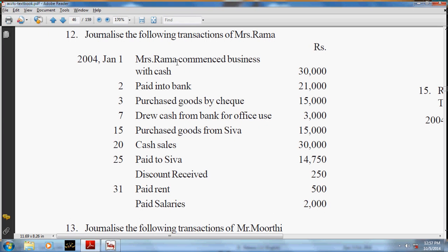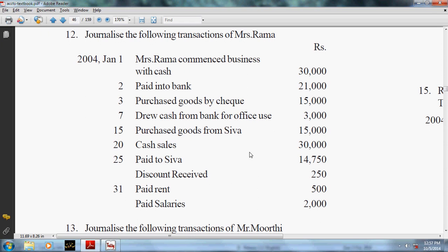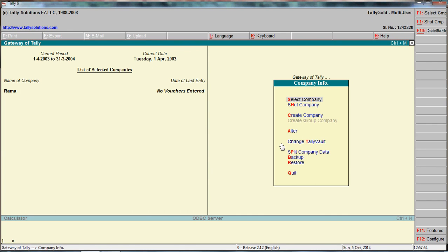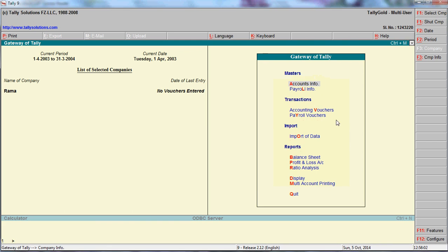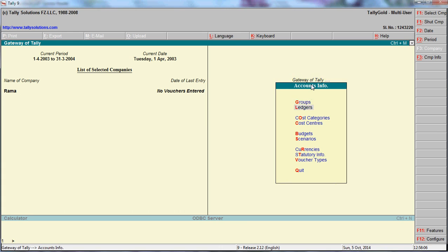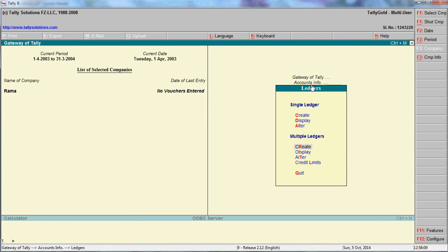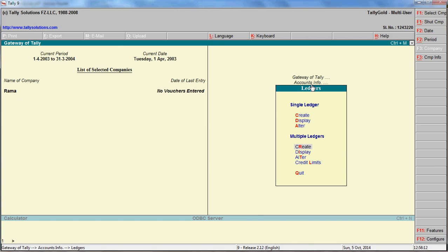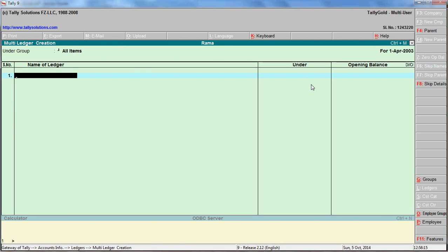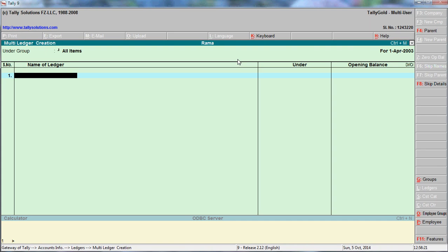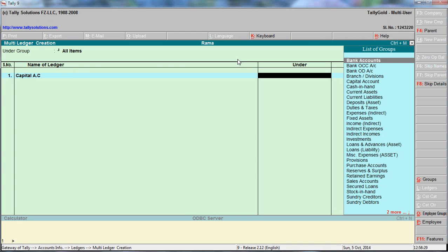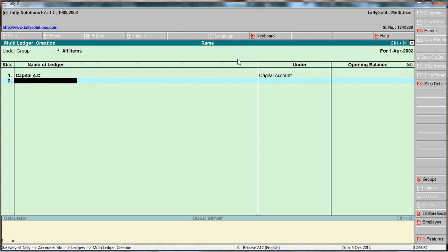The next step is to create ledgers for each transaction. First create the ledgers, then enter transactions in vouchers. Press Escape to go to Gateway of Tally, go to Accounting Info, then Ledgers. Use Multiple Ledgers to create all ledgers at once. For Rama commenced business with cash - create Capital account under the group Capital.